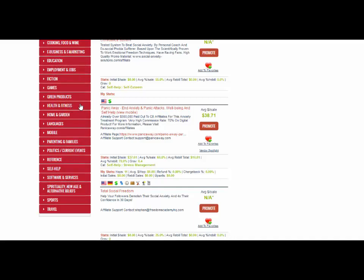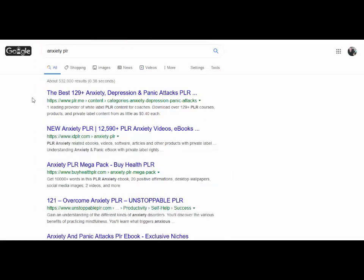PLR stands for private label rights. What that means is you buy the rights to sell a product and you can then keep 100% of the money you make by selling that product. What you're looking for is a product that comes with a sales page, because you don't want to go through the hassle of creating one yourself. All you do is head over to Google, type in your niche plus the word PLR, and you'll find lots of sites selling PLR products.